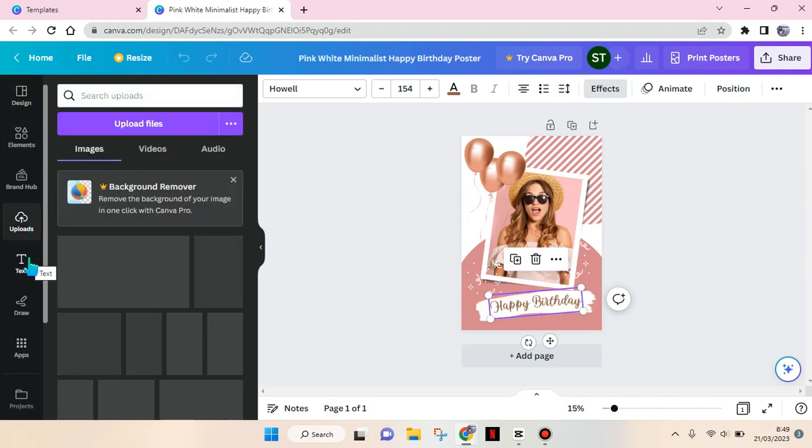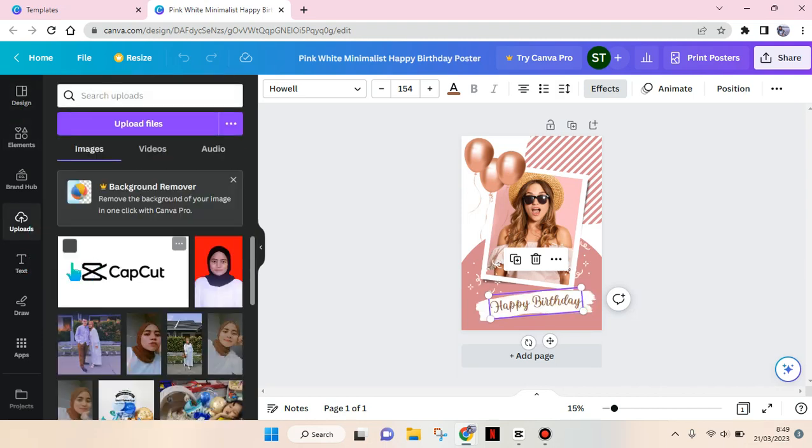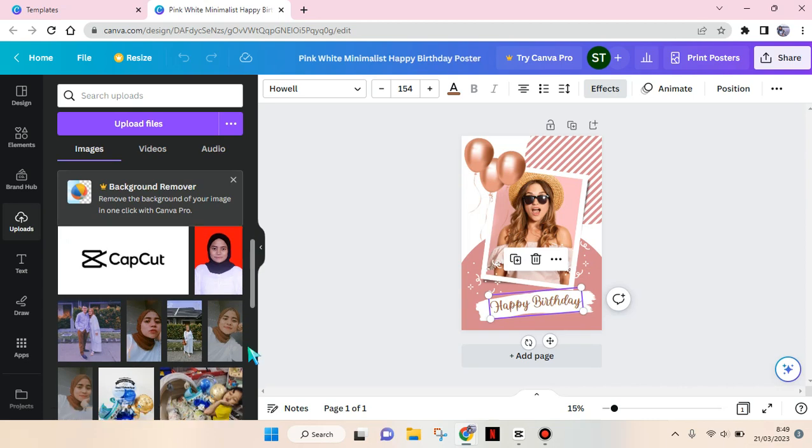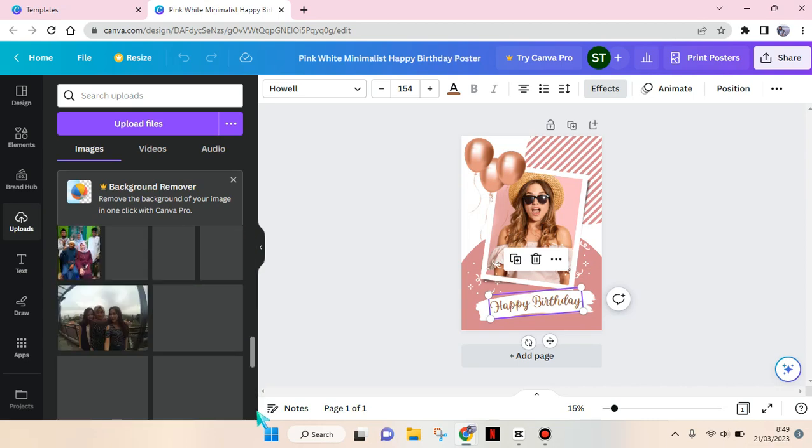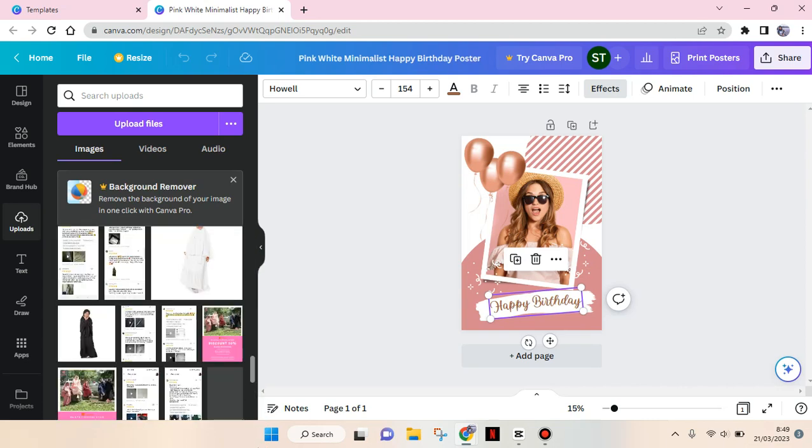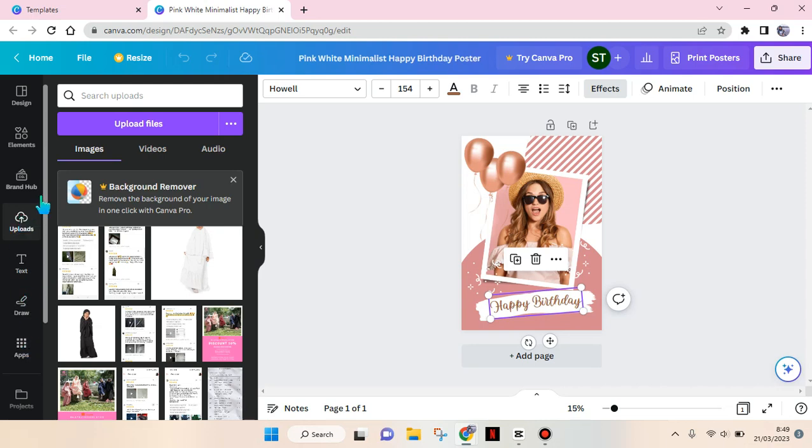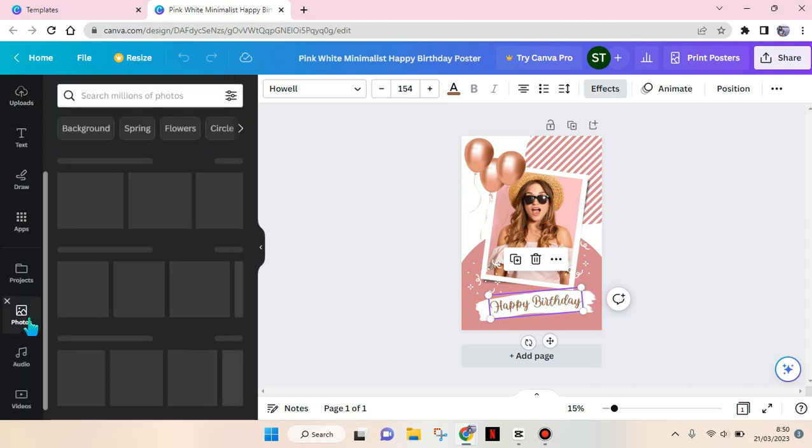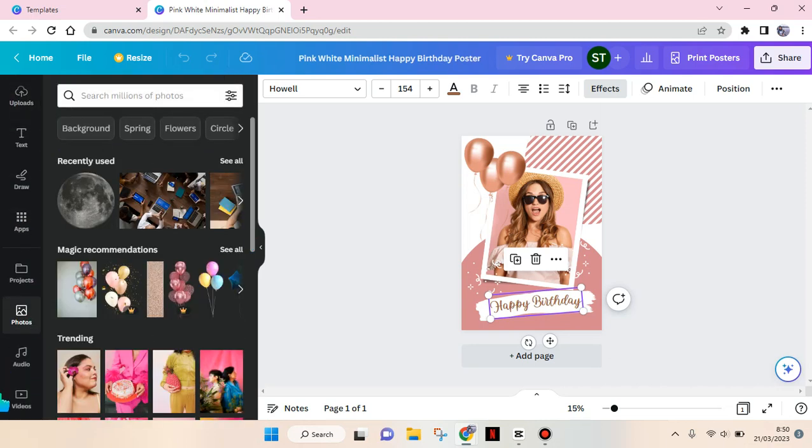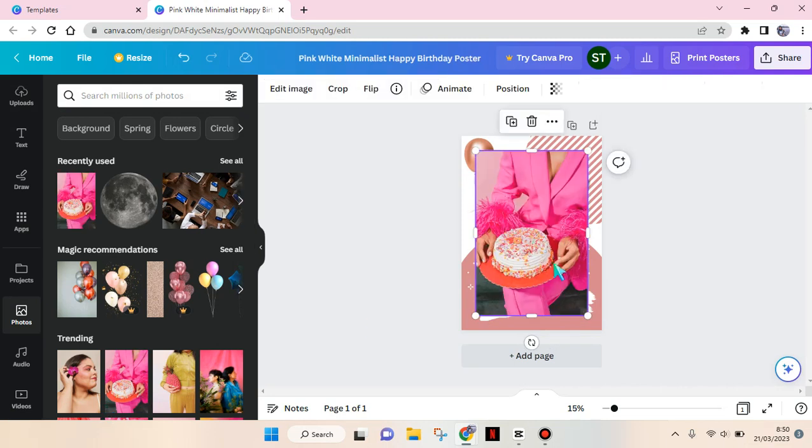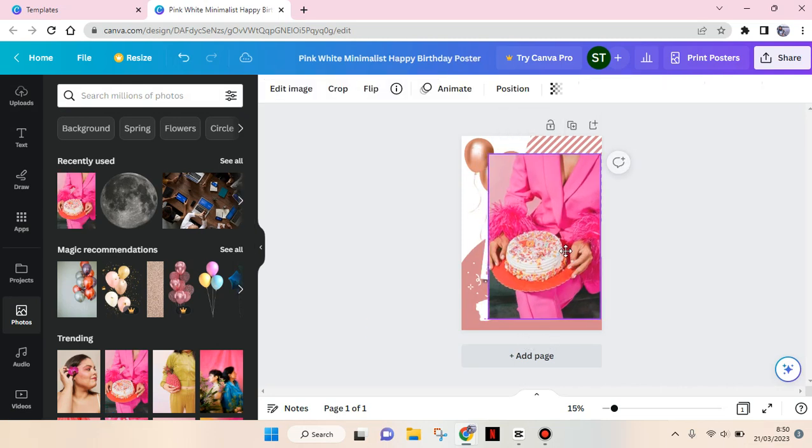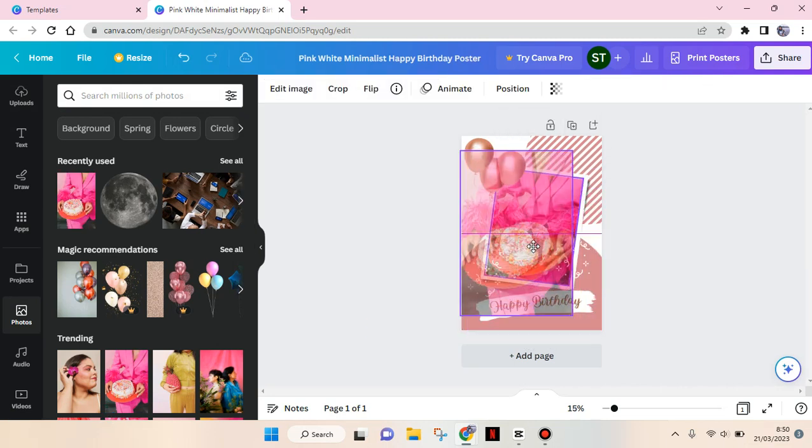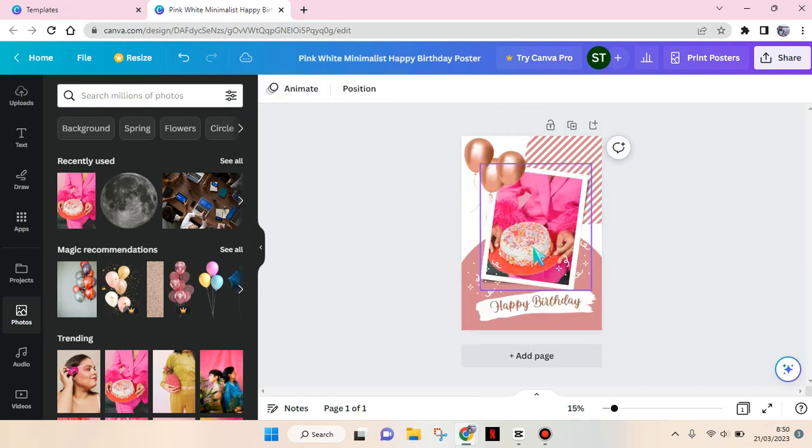To change the photos here - I'm going to change it into another photo. I'm going to use this photo right here. Just drag it and it will be added to the frame.